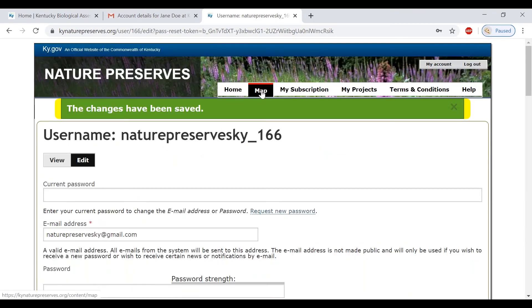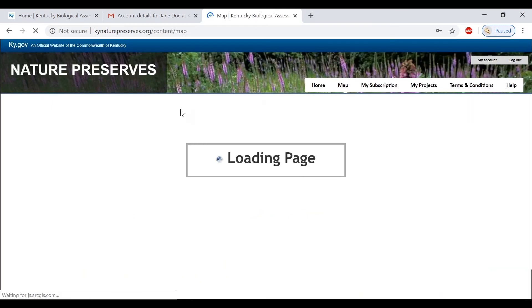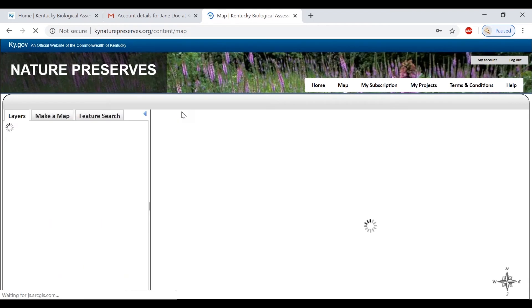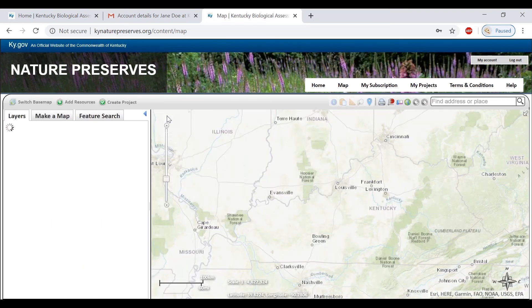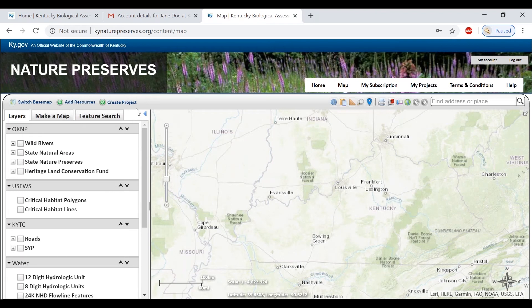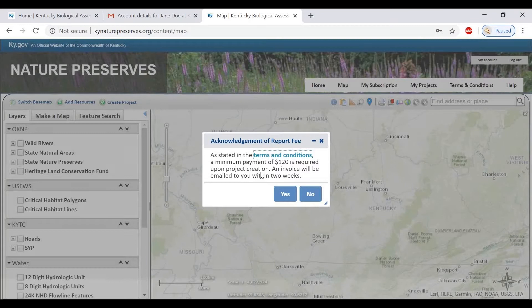Then, you can navigate to the map portion of this tool found at the top menu. Here, you can click on the create project button and upload a shapefile of your project area.